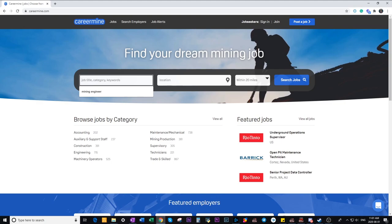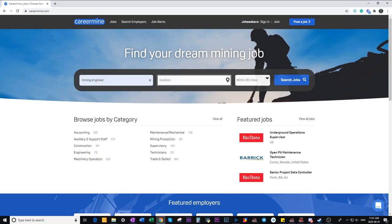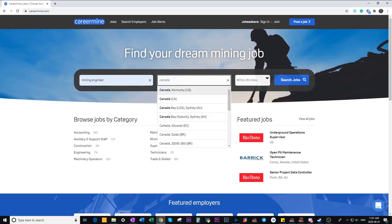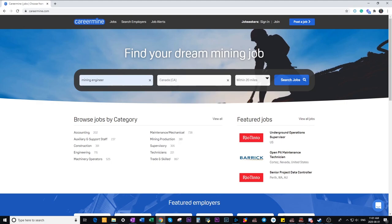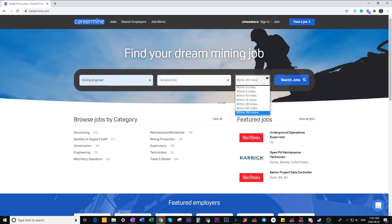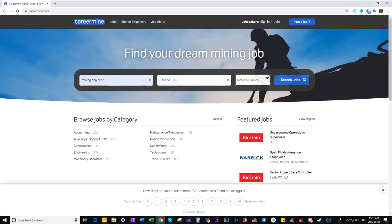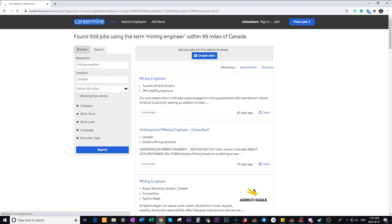So just to show you guys an example you can type in your keywords. If you are a mining engineer just type that in and you can also search based on your location. So if I want to search all of Canada then I'll just select that and select within 100 miles. So this gives me all of the job postings within Canada. Click search jobs and here you'll see a bunch of postings.